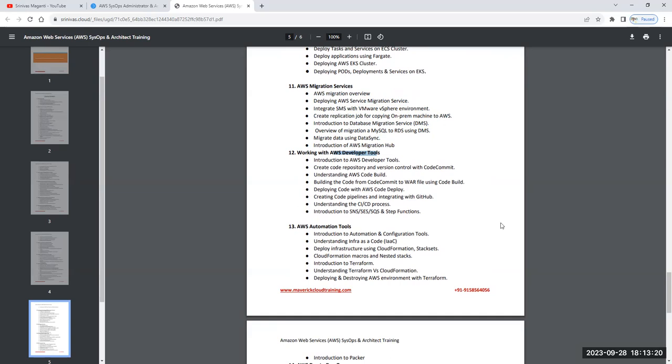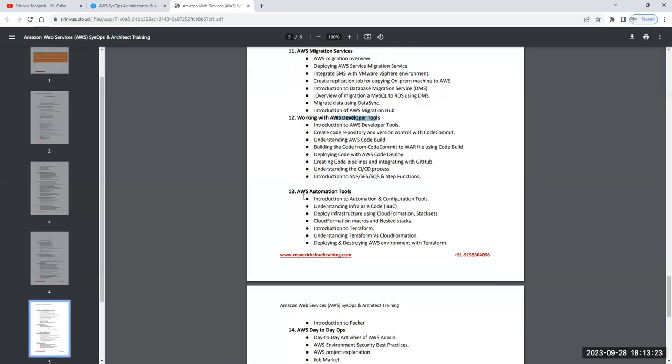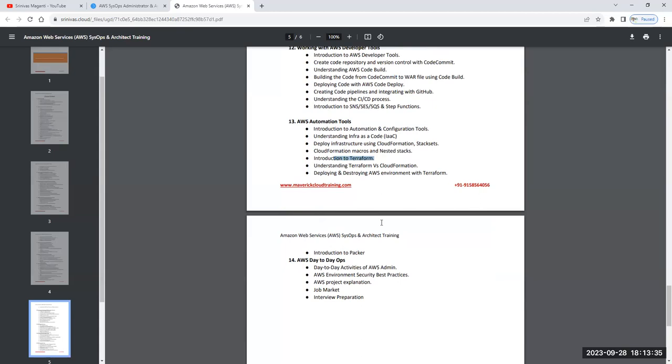Then we'll talk about automation. When it comes to automation, you have various components - infrastructure as code using CloudFormation and also using Terraform. How we can do that, we will focus here.